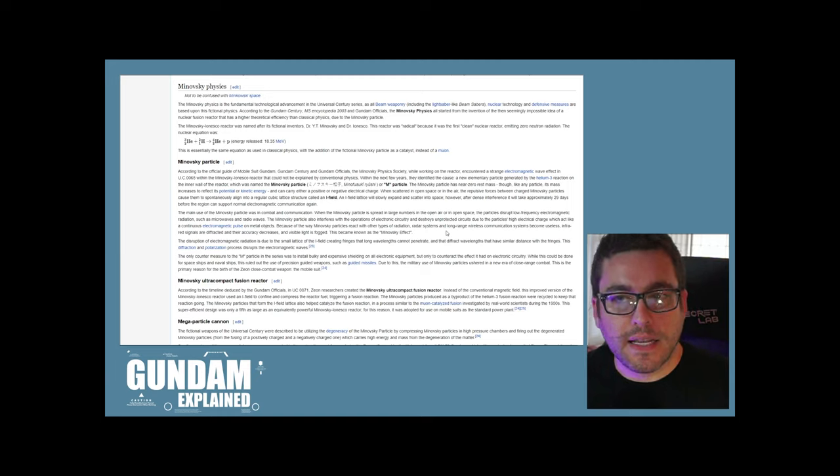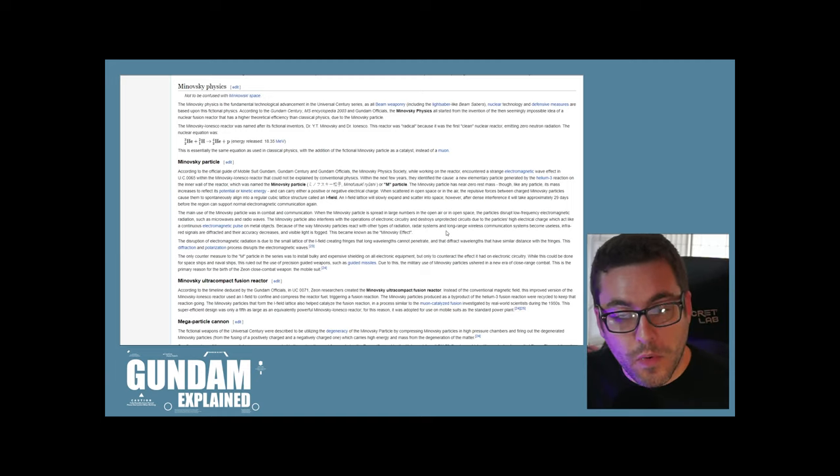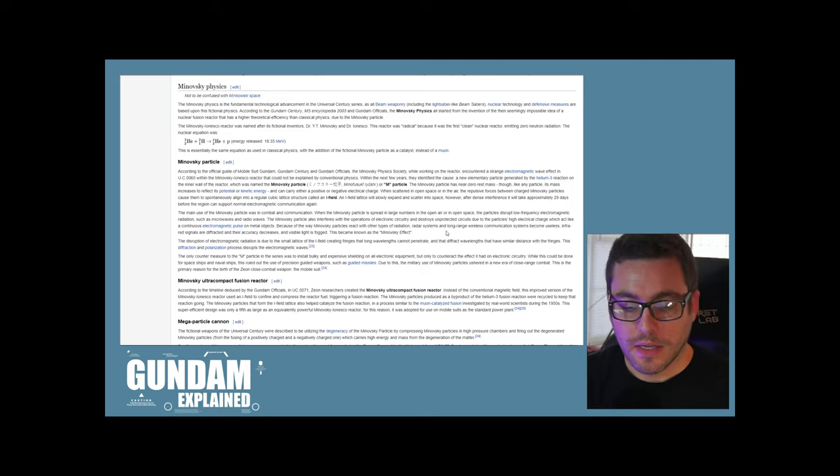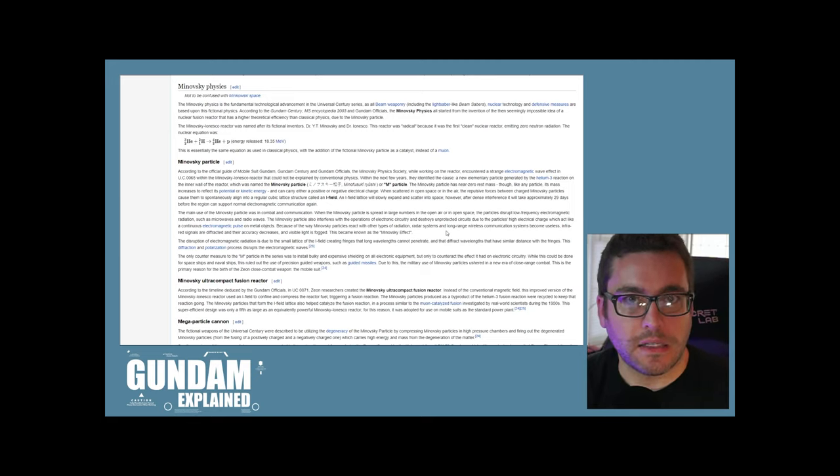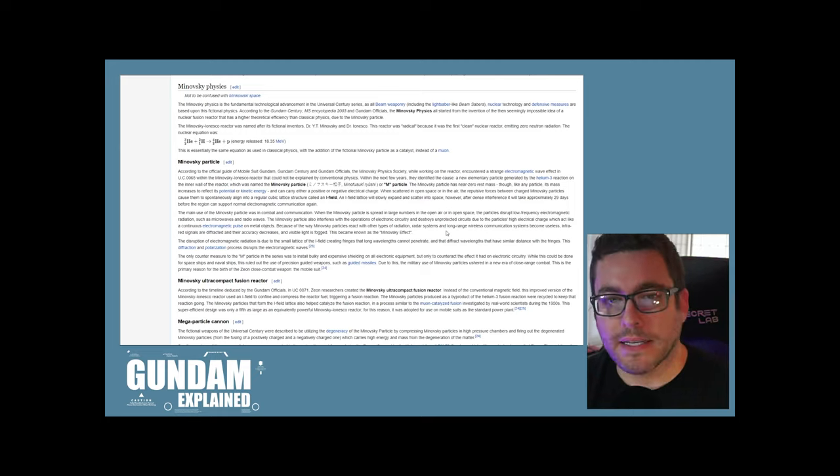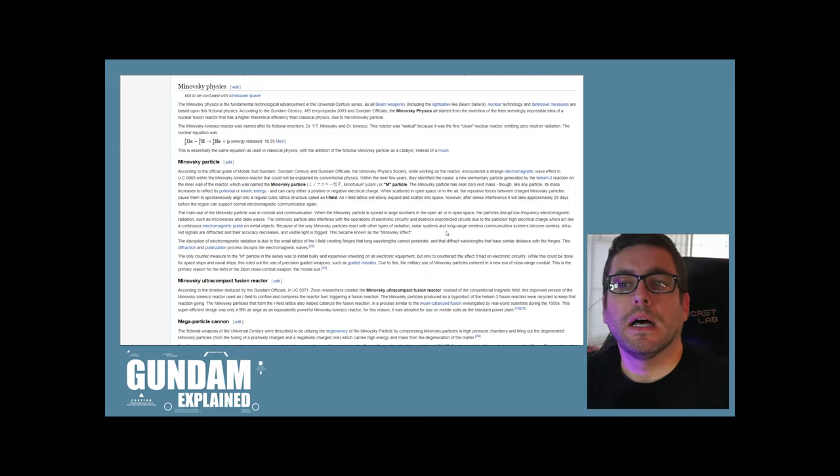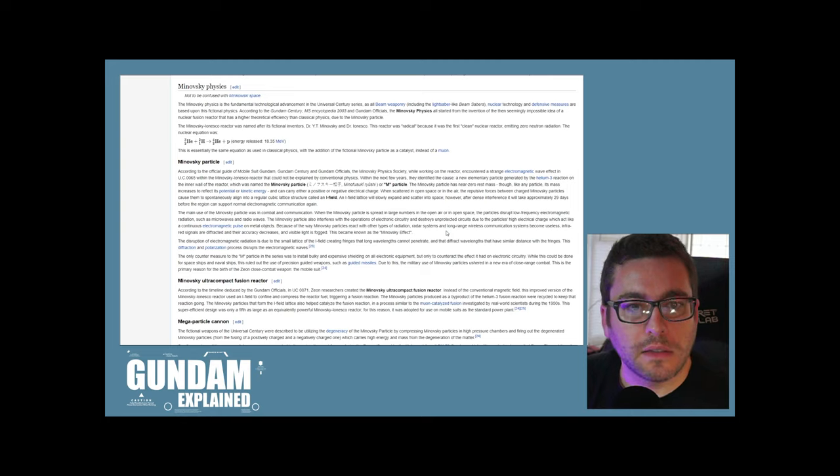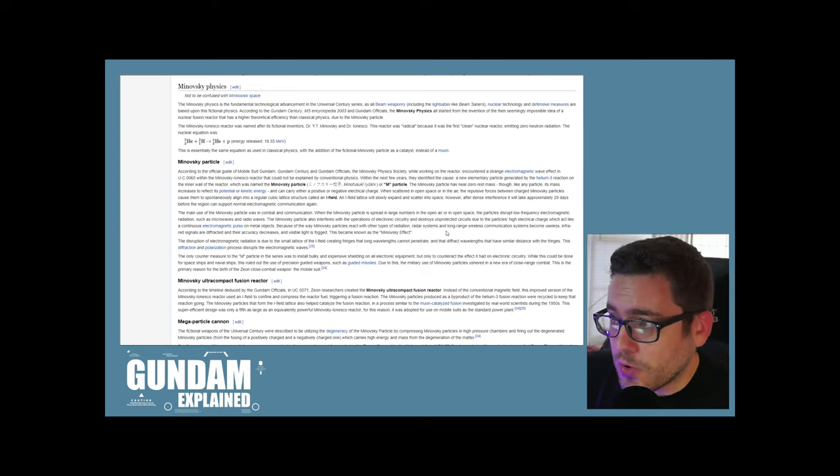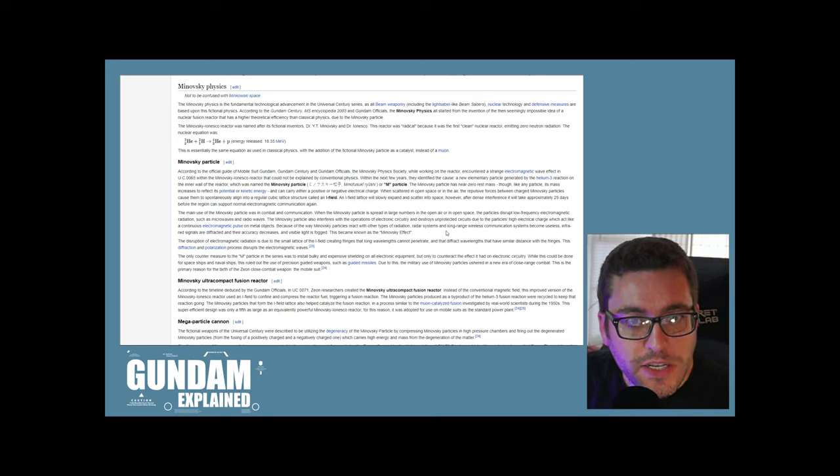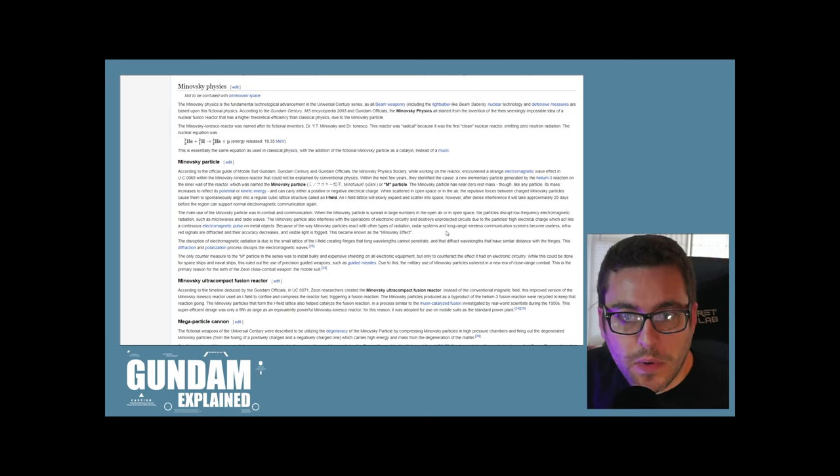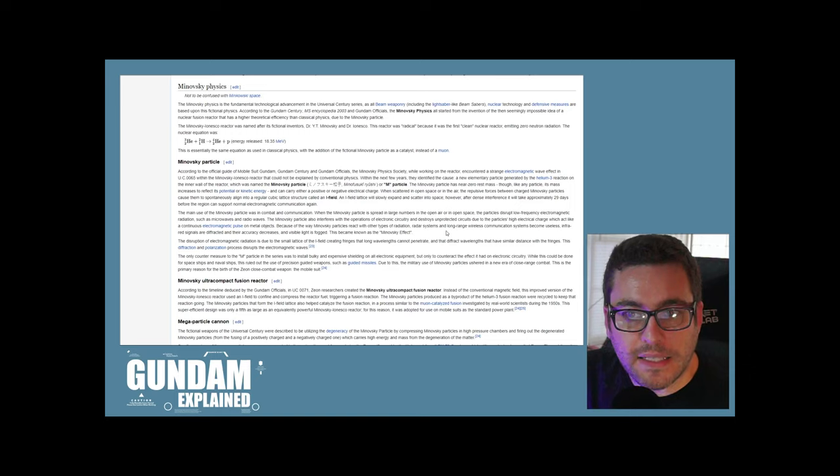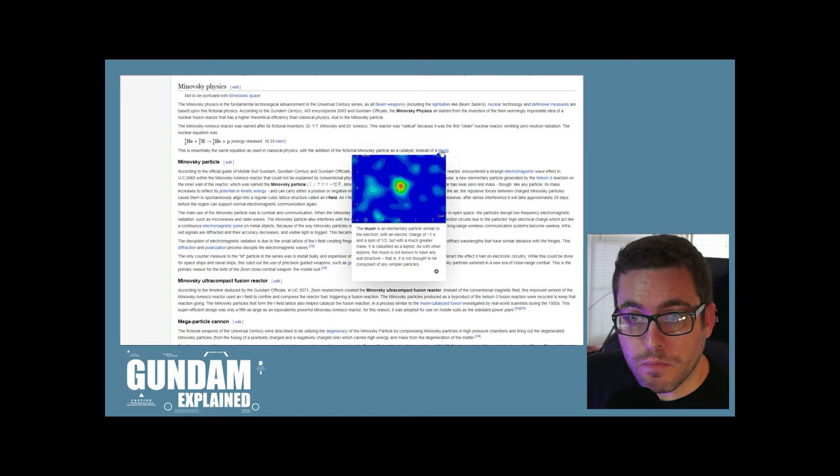That's kind of what that theoretical aspect I was talking about with modern physics is being able to take energy at that subatomic level without the bad side effects. They're talking about neutron radiation specifically in this case. It's showing an equation there. This is essentially the same equation as used in classical physics with the addition of the fictional Minovsky particle as a catalyst instead of a muon.